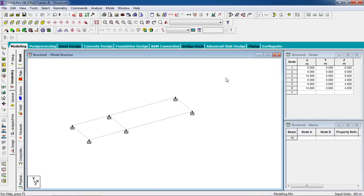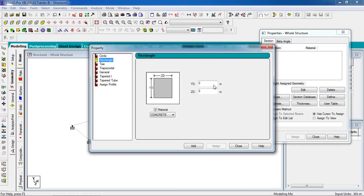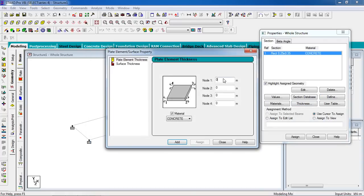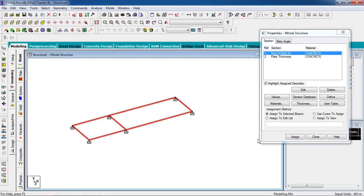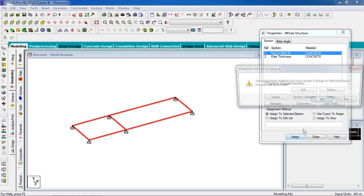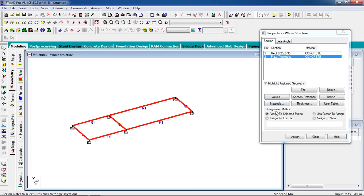Now go to the Property page to define section properties. For beams, define a rectangle section of 250 mm by 350 mm, then click Add and close. For the slab thickness, set it to 200 mm. In the property panel, select all the beams and click Assign to Selected Members — assign yes. Then select the Thickness property, select all plates, and click Assign to Selected Plates.